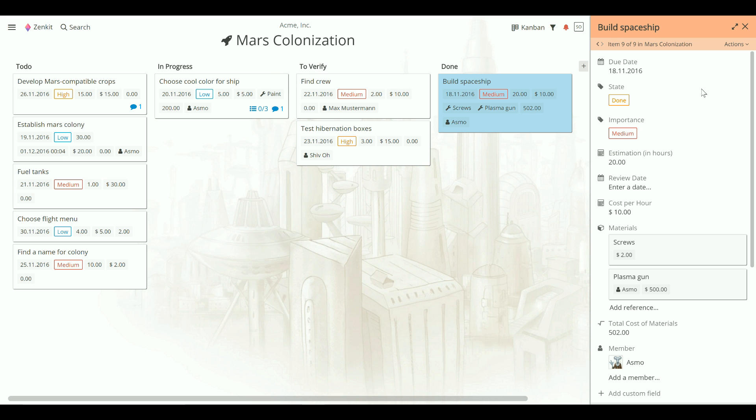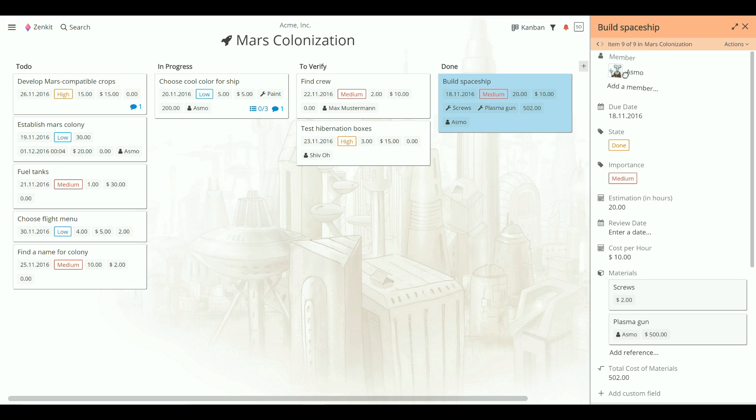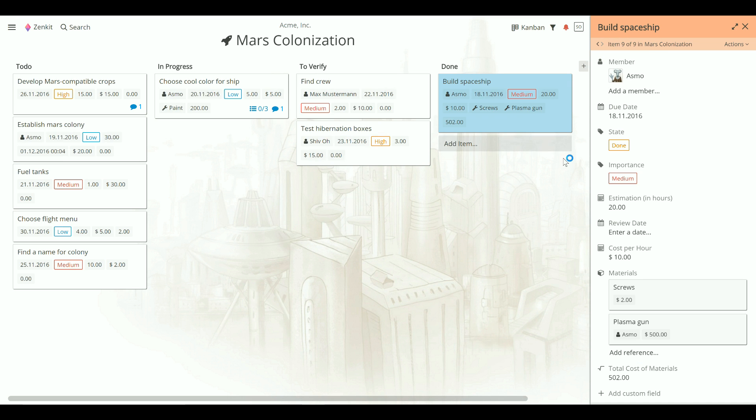To reorder them, just drag and drop. This way, you can customize your Zenkit view to suit your needs and your project.